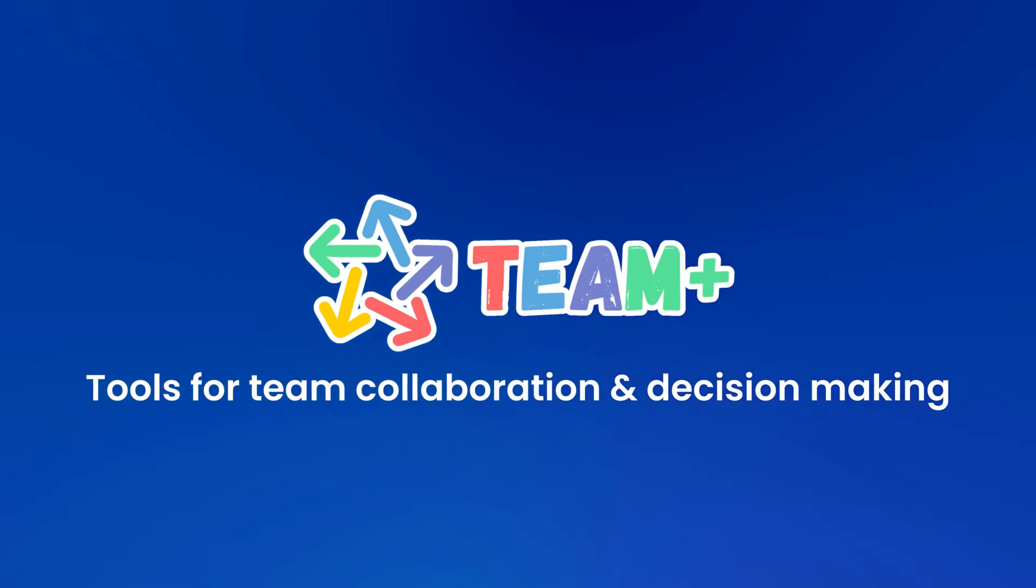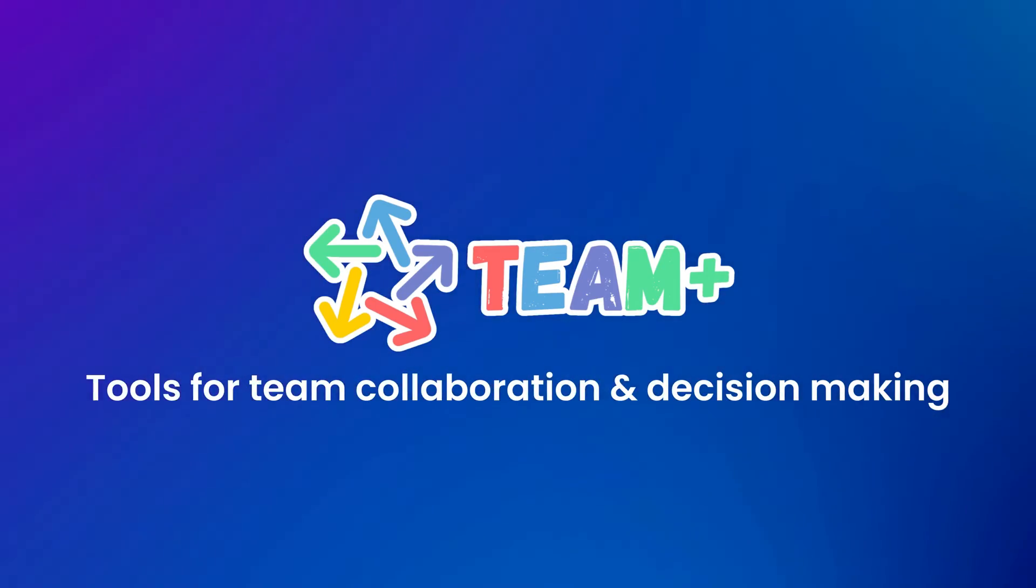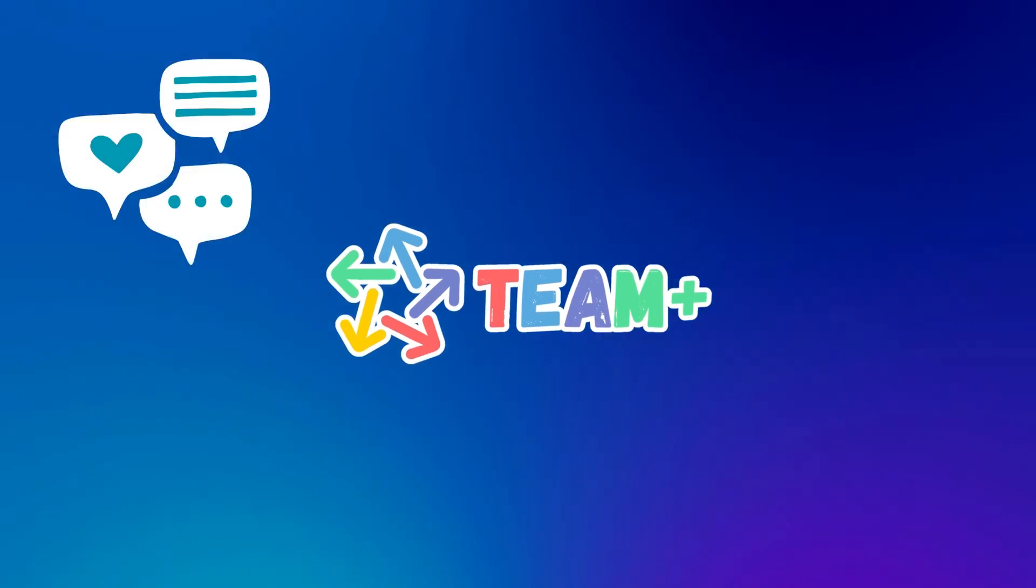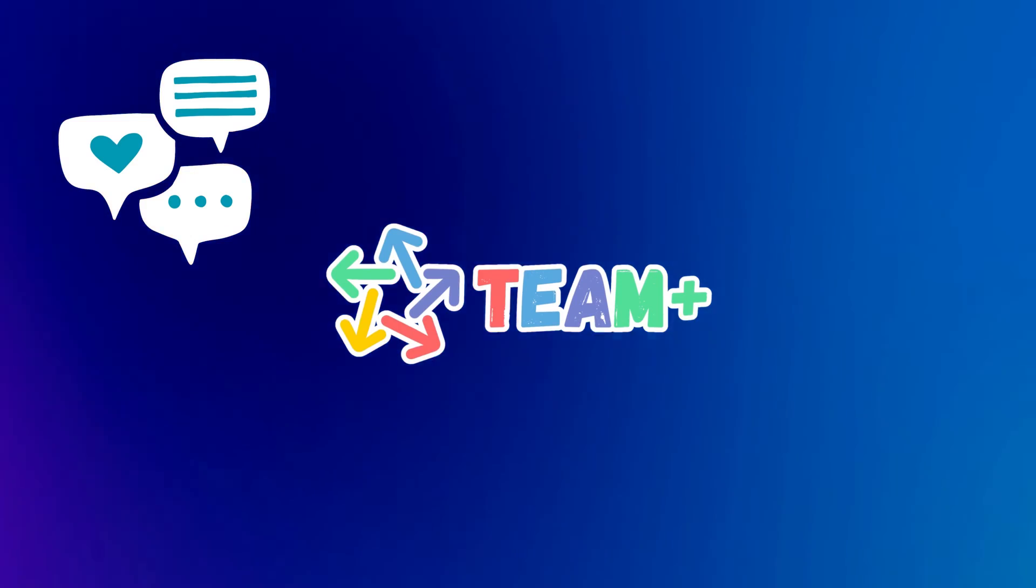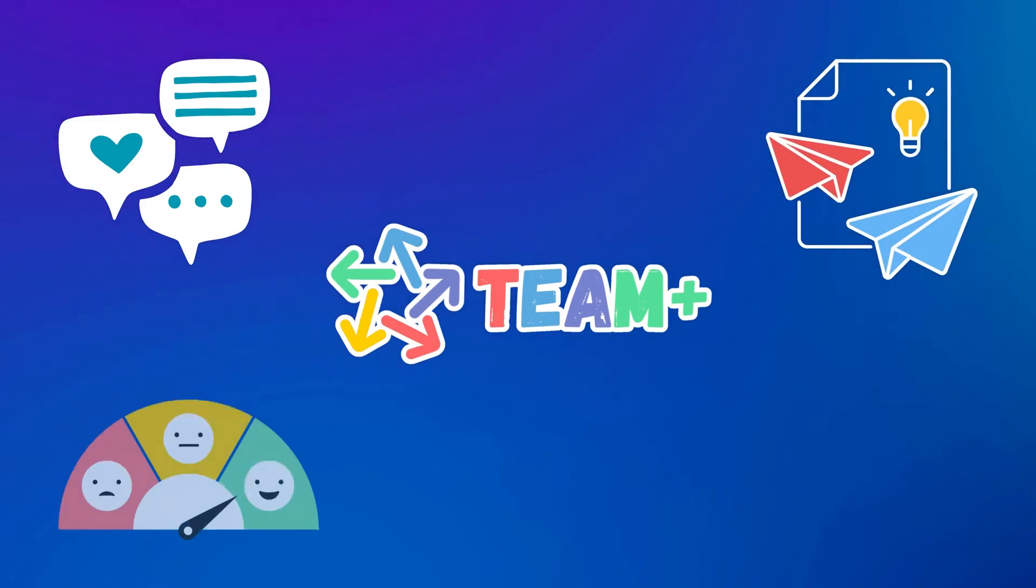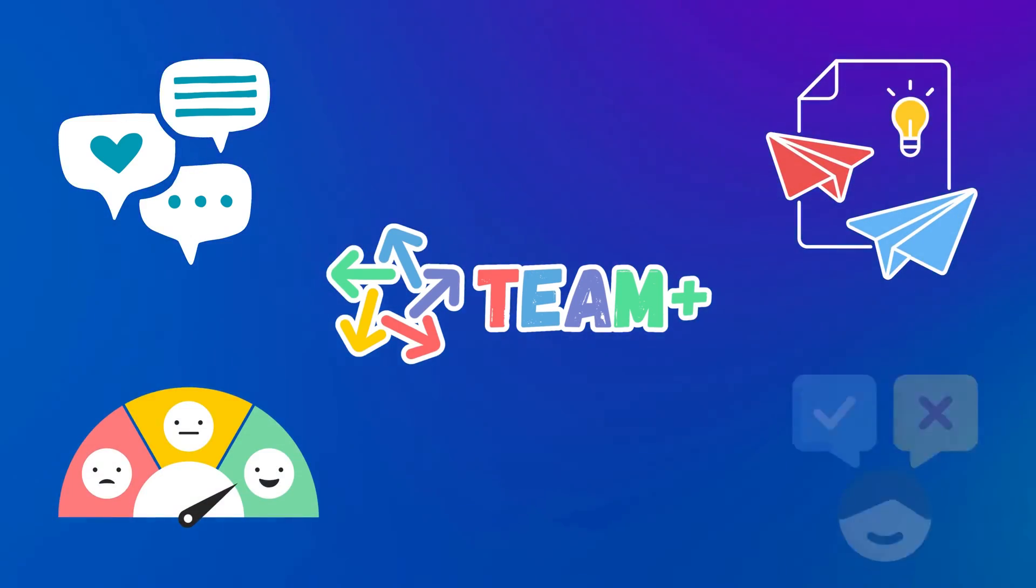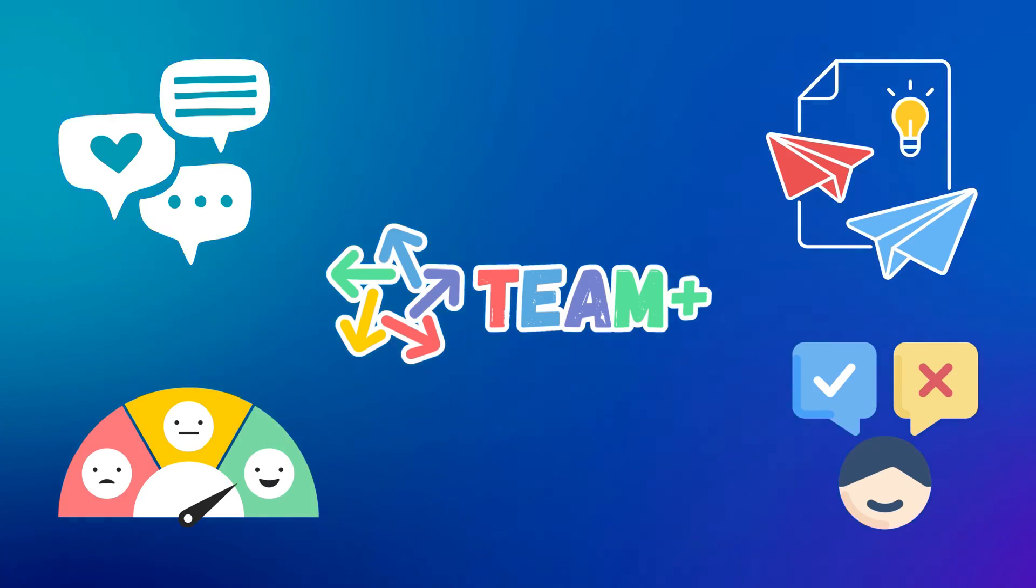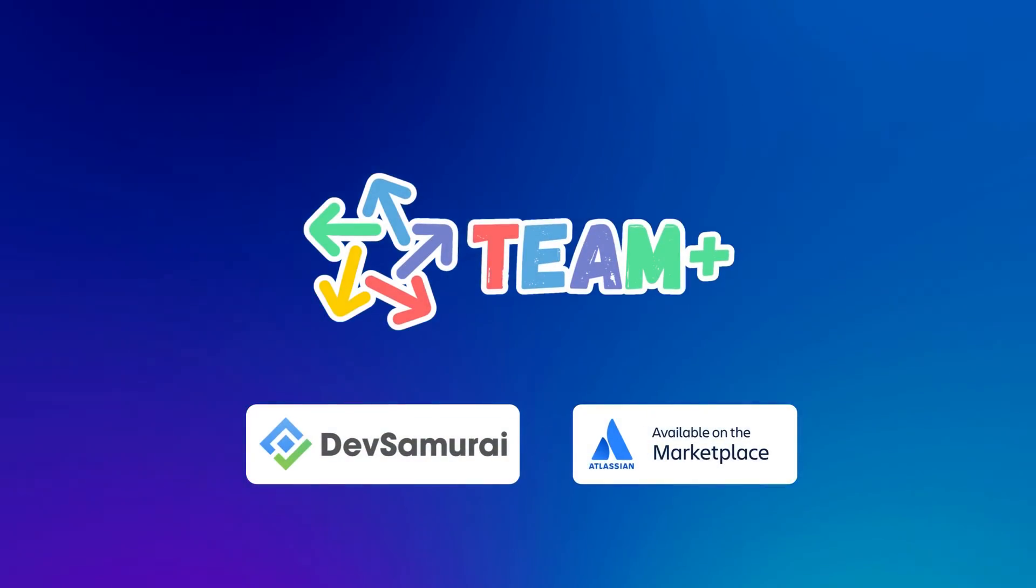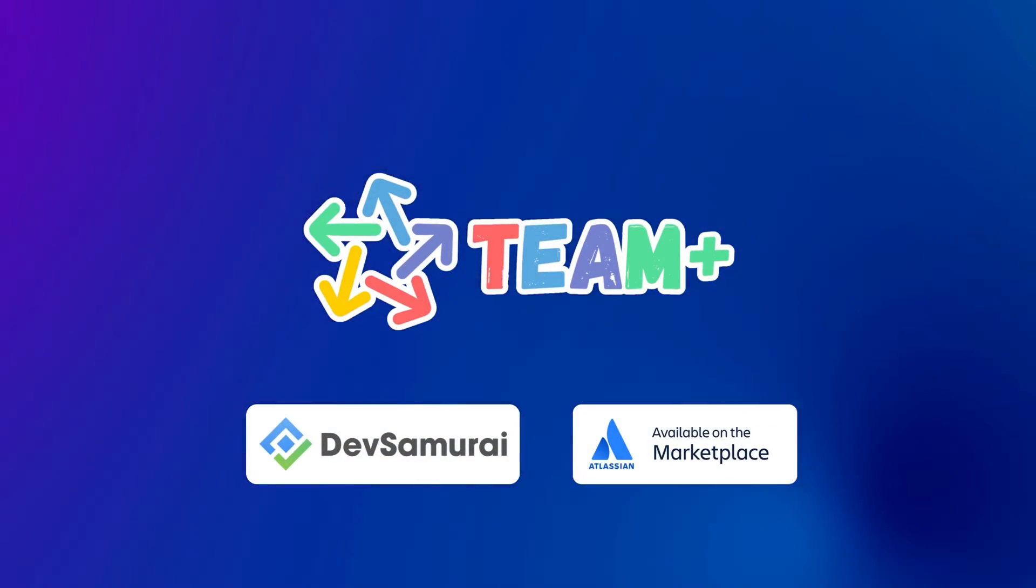Team Plus is the ultimate tool for team collaboration and decision-making. It helps you engage with your colleagues, share your ideas, collect feedback, and make informed choices. Try Team Plus today and see the difference for yourself.